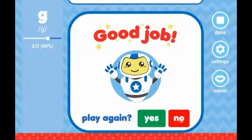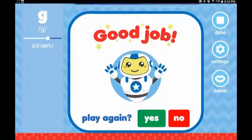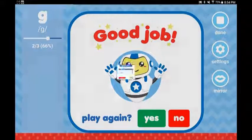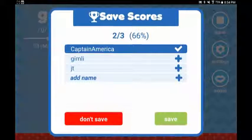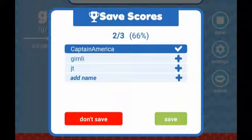You will be prompted to save the scores for your session if you use the scoring buttons during your practice. Instructions on how to save and manage scores was covered in tutorial number 2.